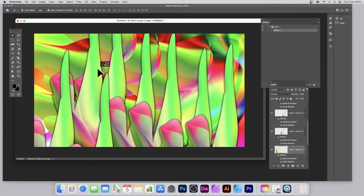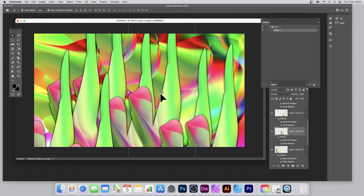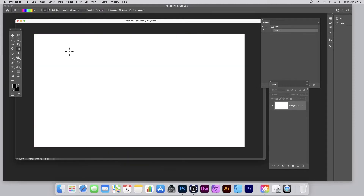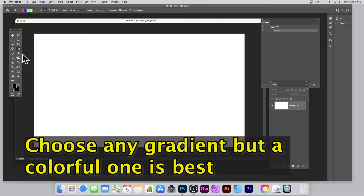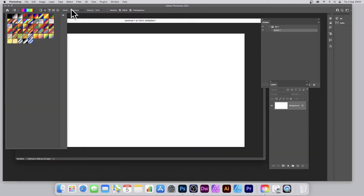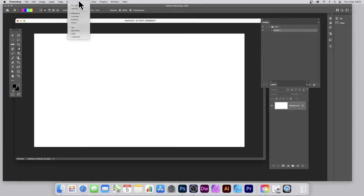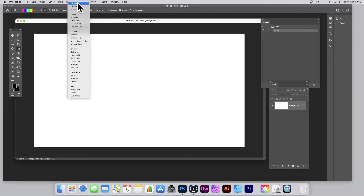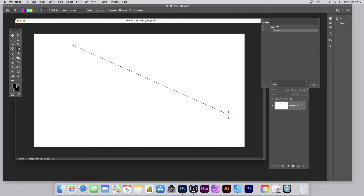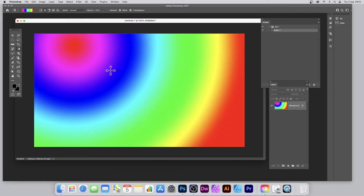How to warp gradients in Photoshop — how to create all kinds of weird and wonderful transformations just by using warps. The starting point is a gradient. Simply go over to the gradient tool and select a nice, colorful gradient — one of the default gradients. You can use Difference as a blend mode, or just Normal.